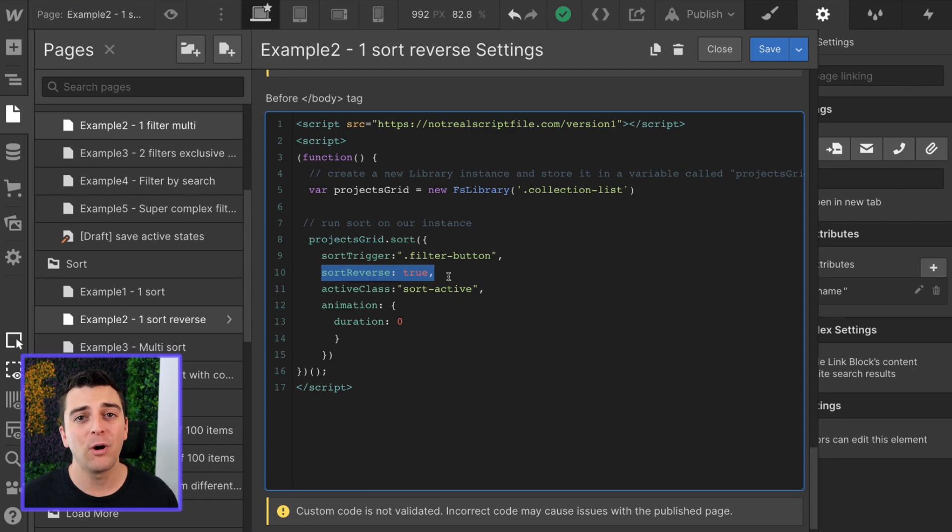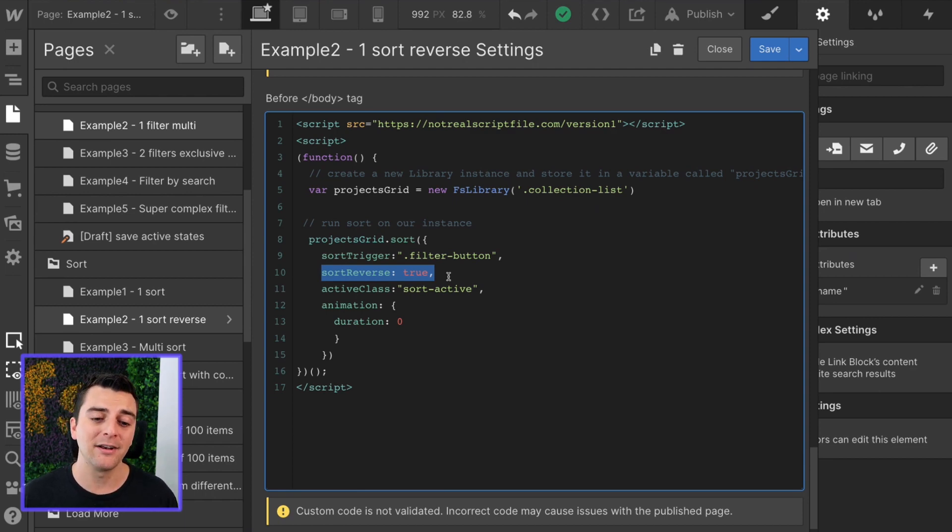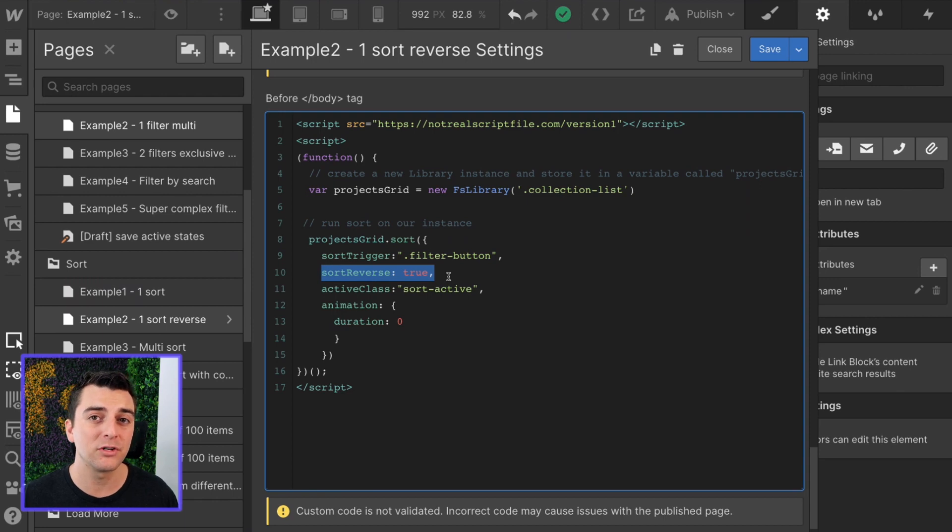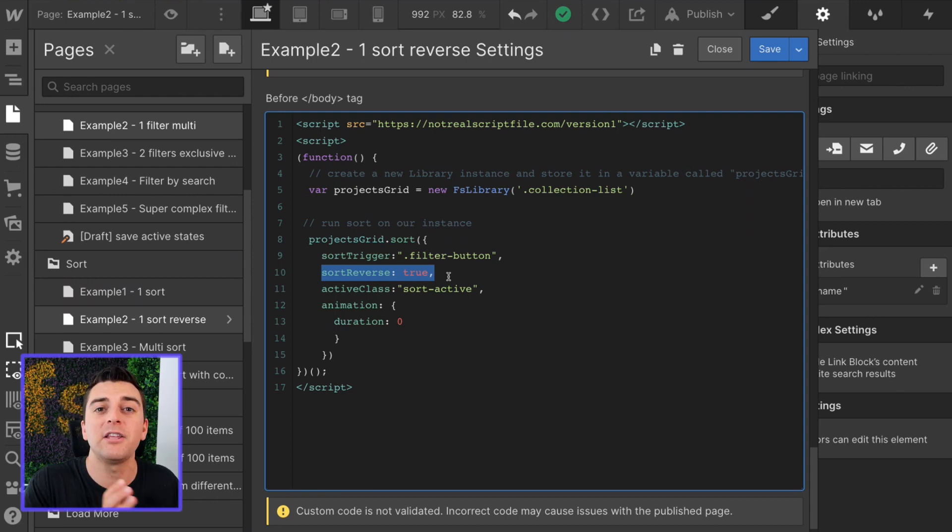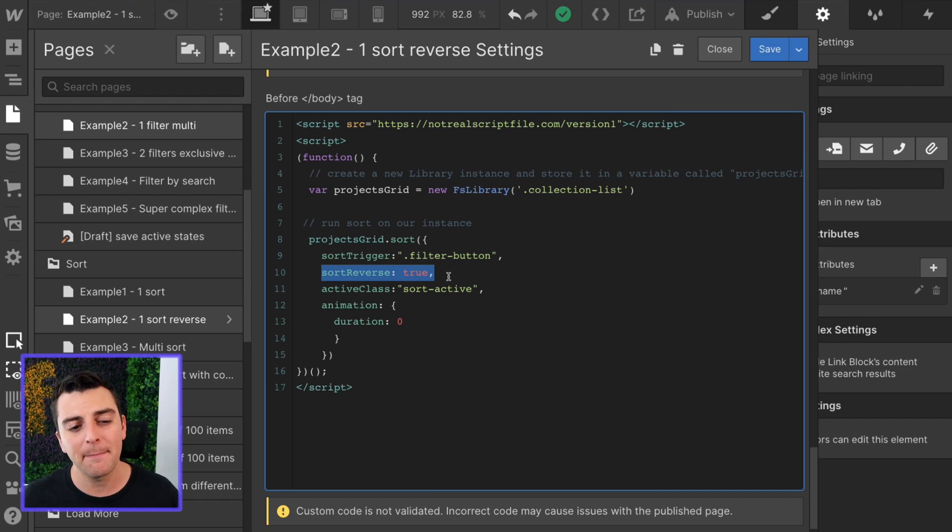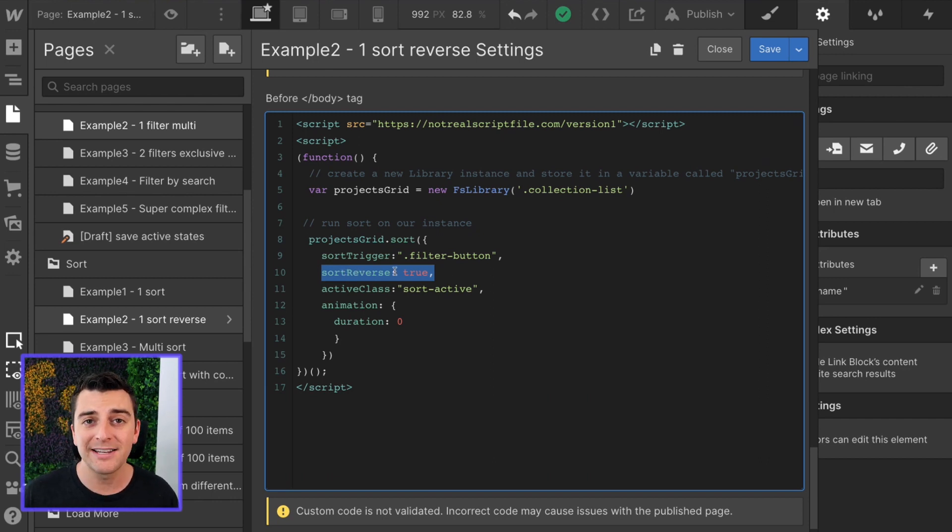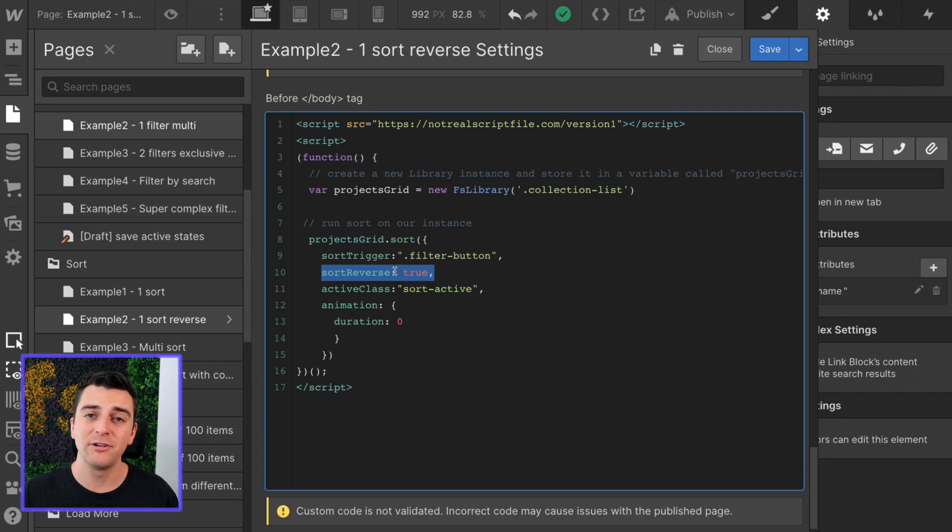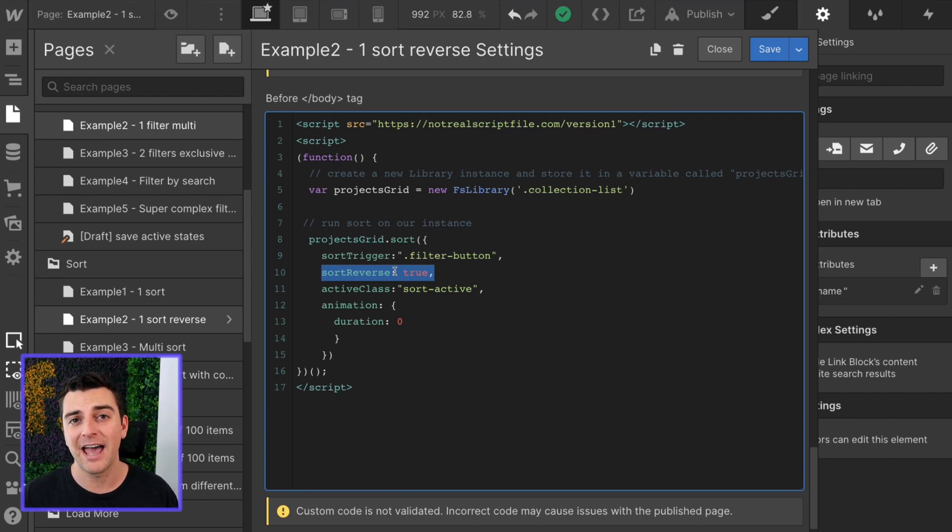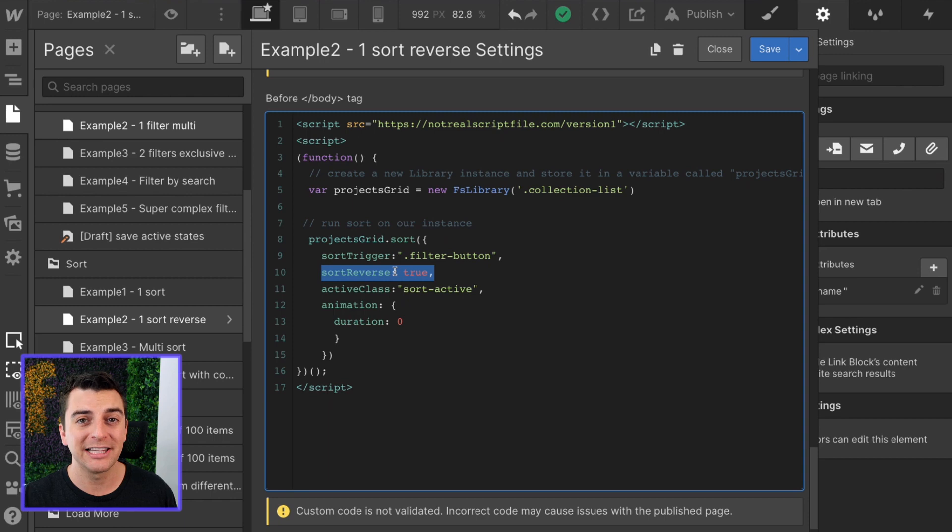If you are already sorting your grid and you want the user to be able to sort by what you are already sorting by, I recommend starting out with sort reverse true. The reason is if it's false and you're already sorting by that value, that first click is going to be nothing.